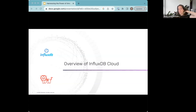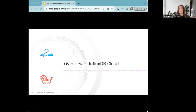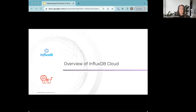Telegraf has ExecD plugins that make it extensible in any language of your choice. You pipe metrics to standard out or standard in depending on whether you're using an input, output, or aggregator plugin, and as long as you follow those protocols you can manipulate and gather data from wherever you want. You can still take advantage of all the buffering, caching, and flushing capabilities the agent has to offer — so if your service is down for a while you have a very robust way of collecting data in whatever language you want.